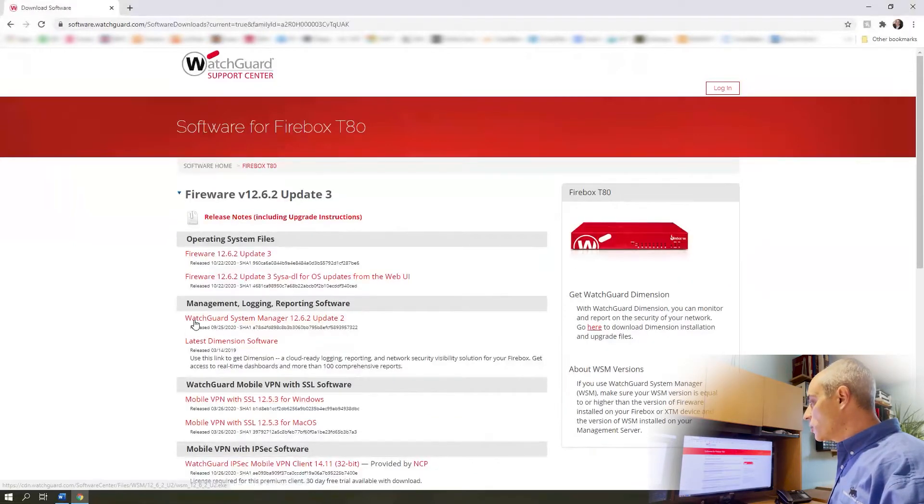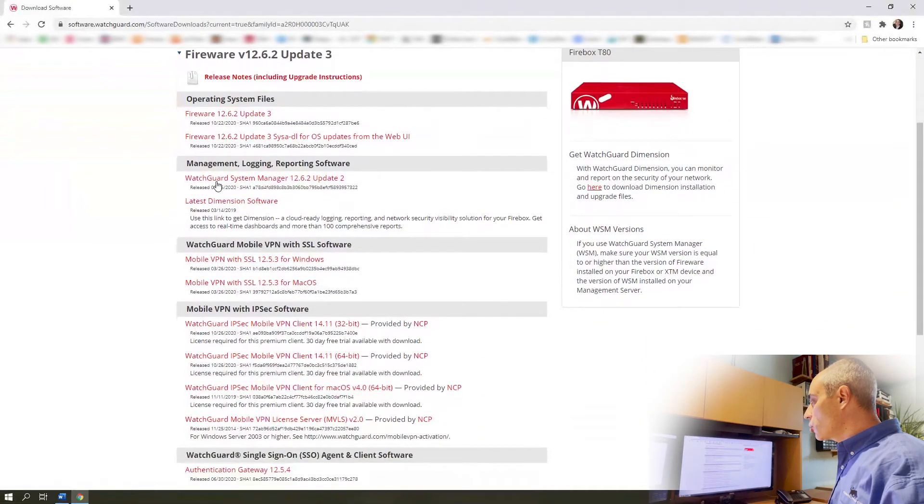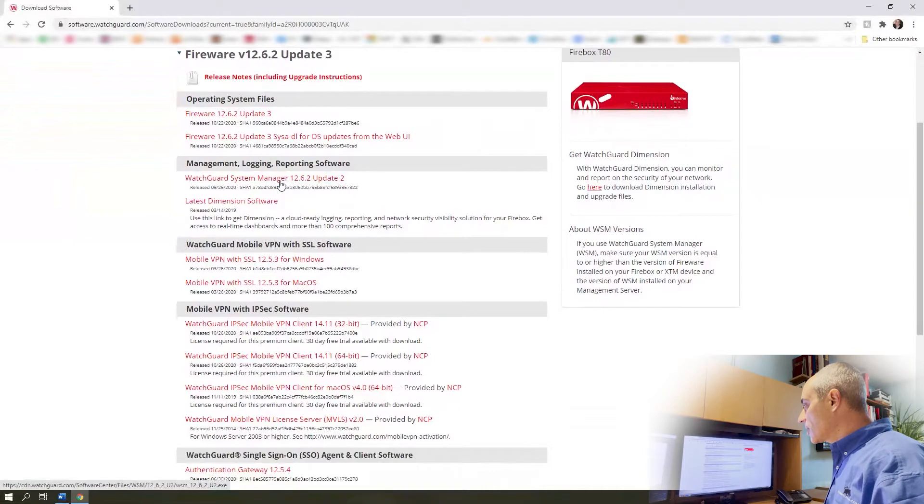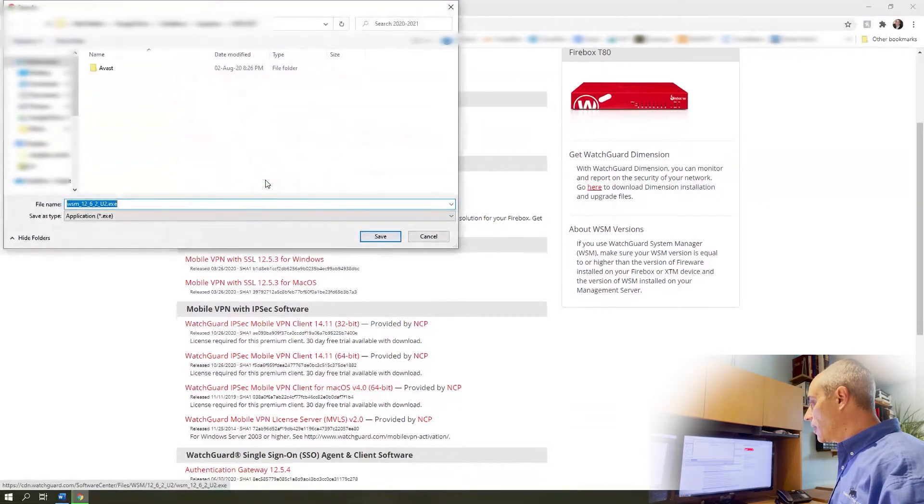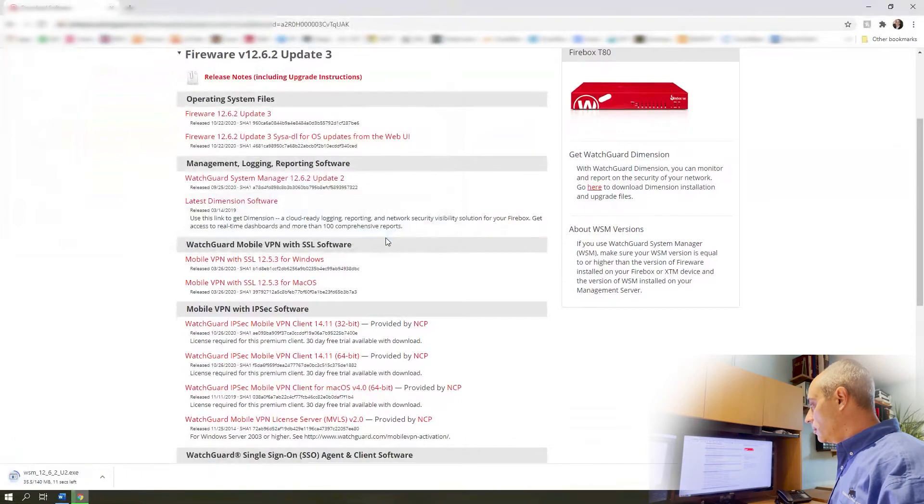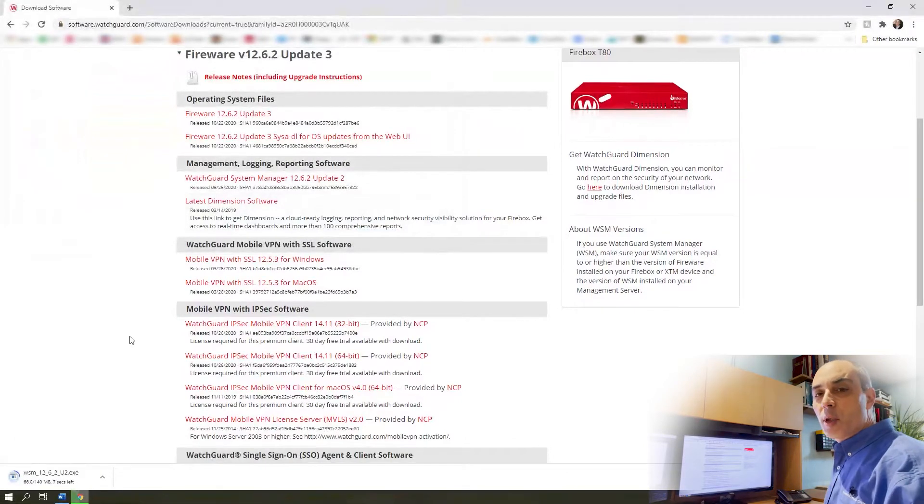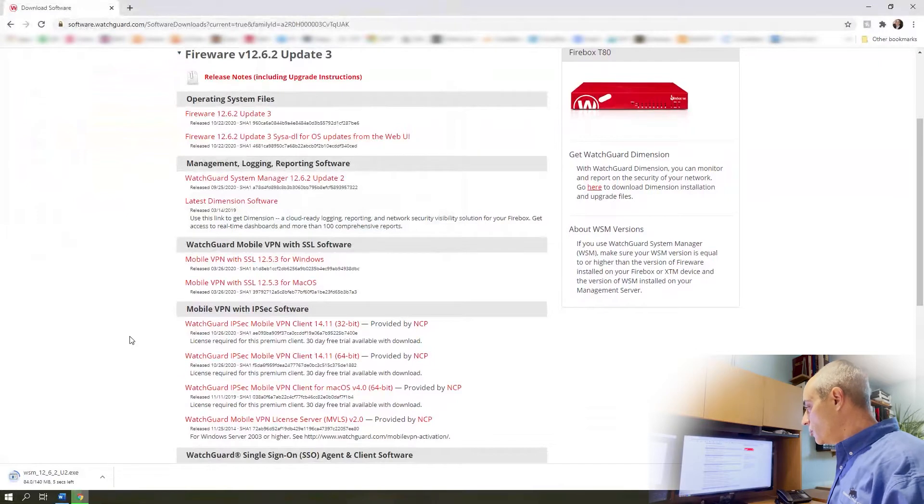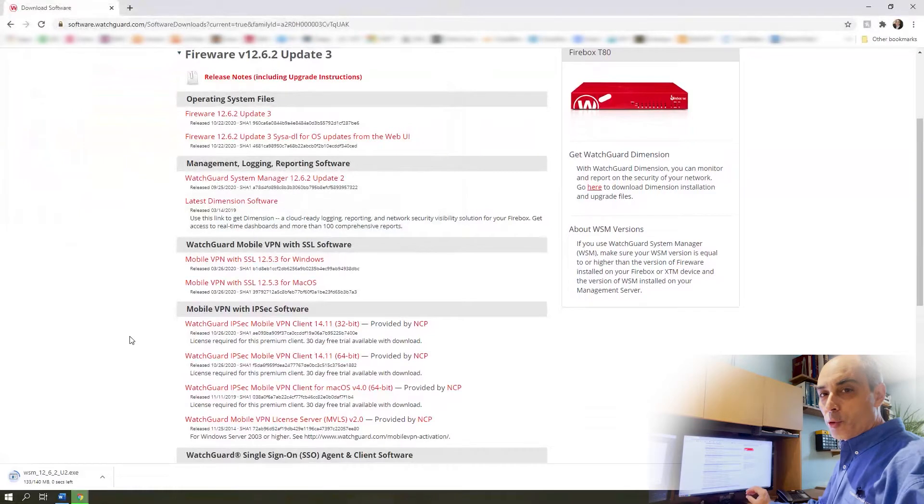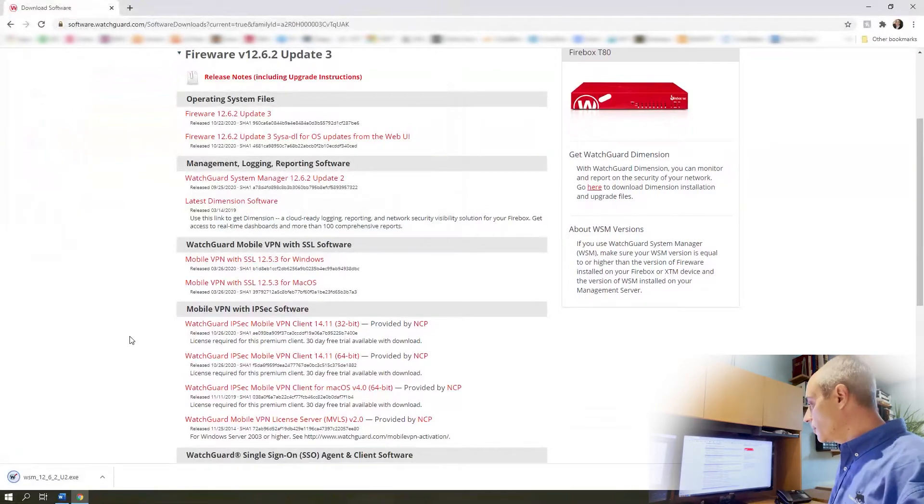Two things you're going to see: WatchGuard system manager. In this case we're looking at 12.6.2 update 2, so I'm going to go ahead and click on that and we're going to download that. It's also known as the WSM for those of you who are searching for it. You need to have the latest version of that in order to get the firmware to then send it to the unit. That's one of the little secrets there.